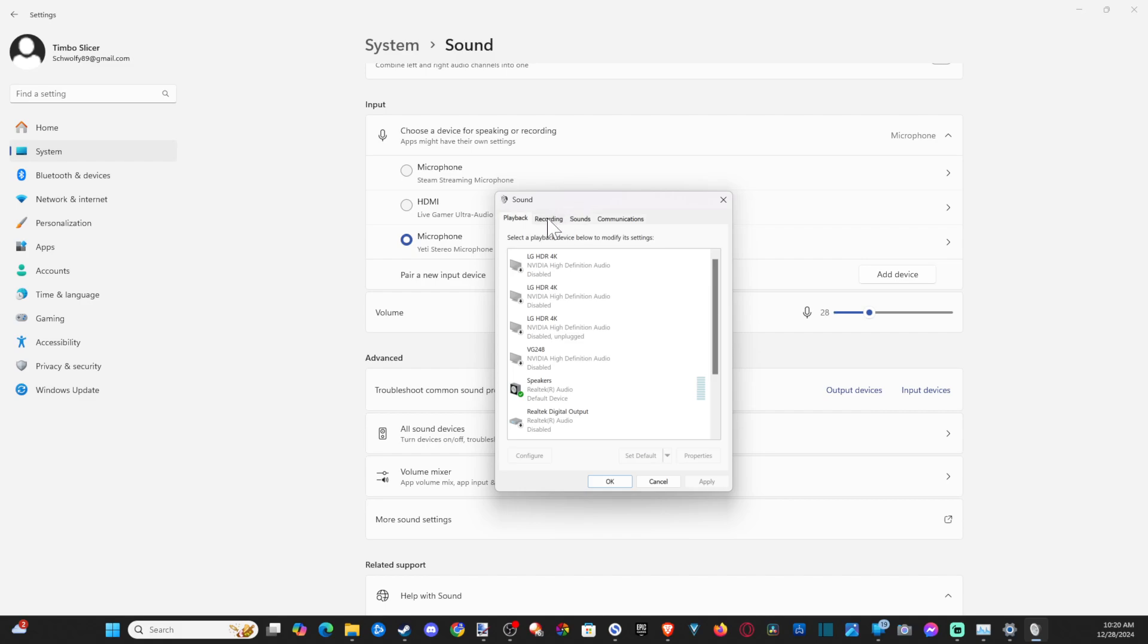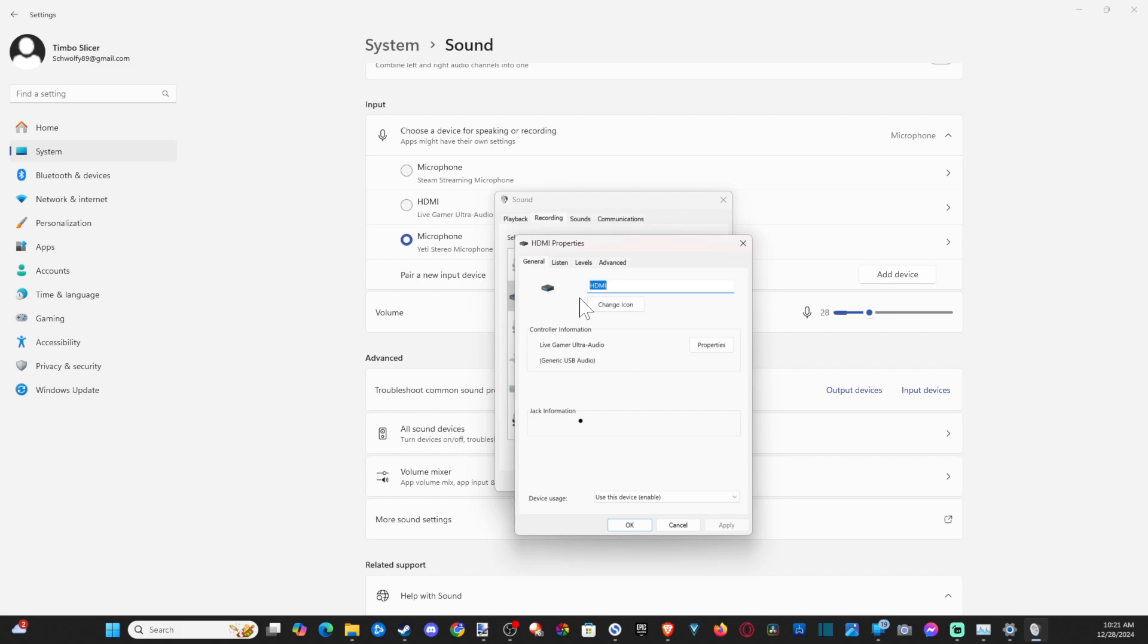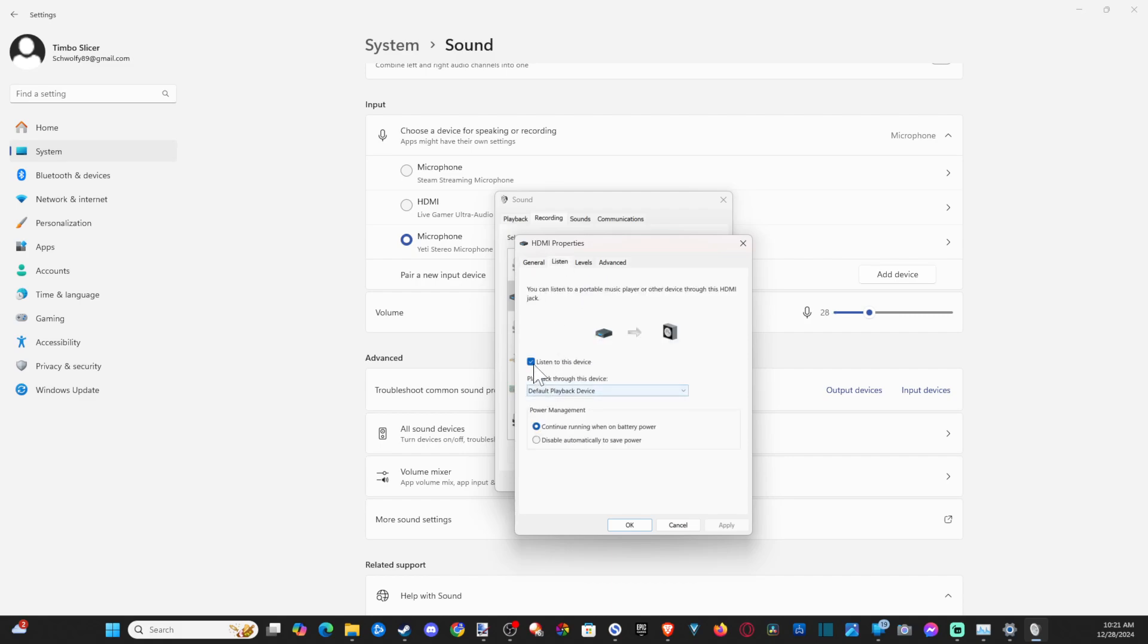recording, locate your HDMI Live Gamer Ultra or whatever your capture card is, and double-click into here. Go over to listen and check 'listen to this device.' Now any audio that you've got coming through will be coming through your speakers.